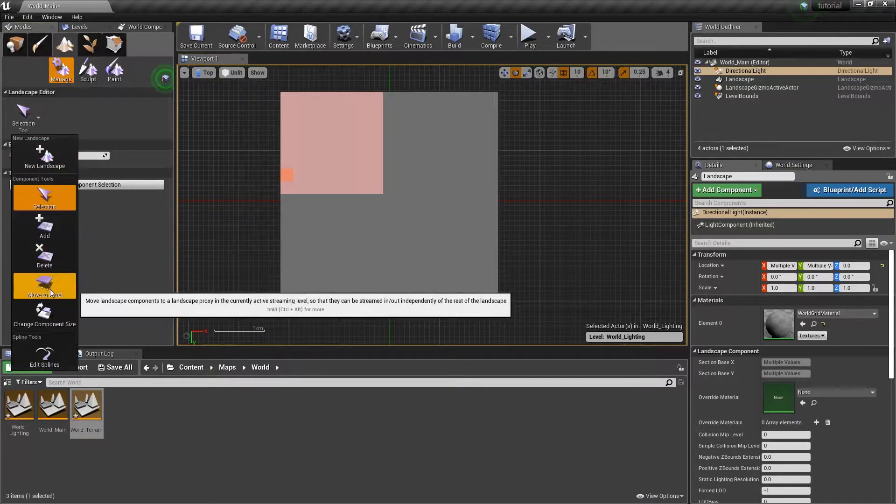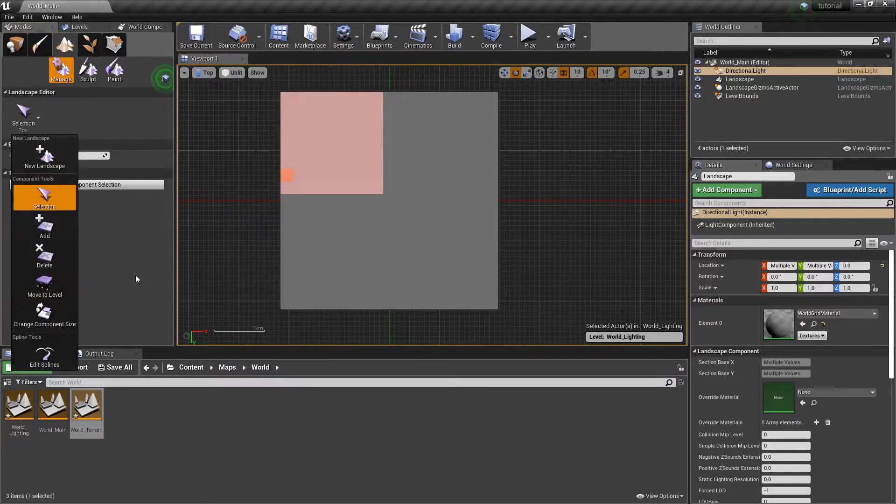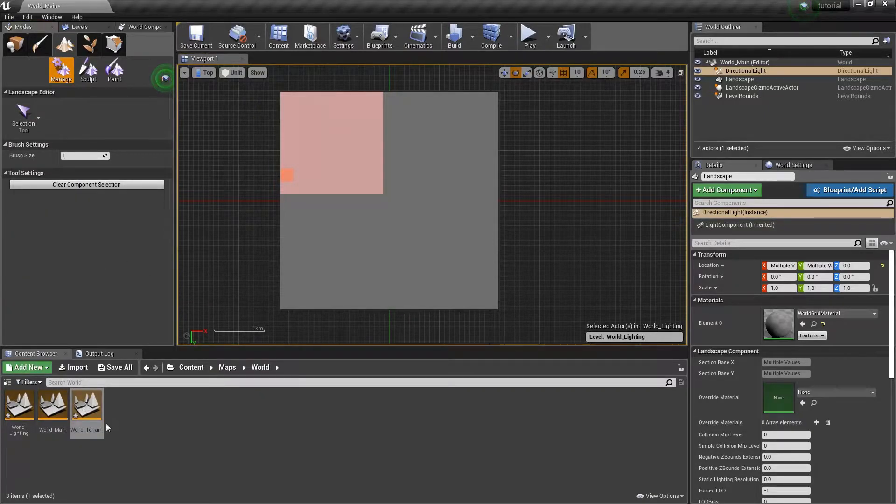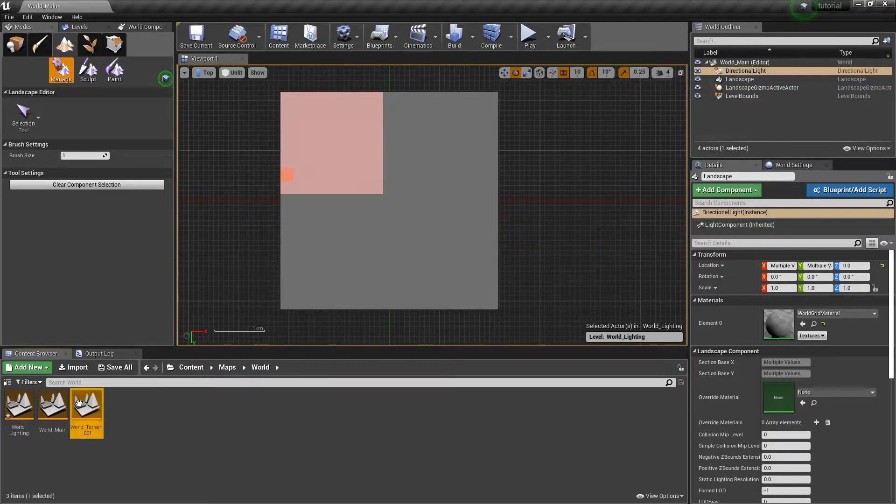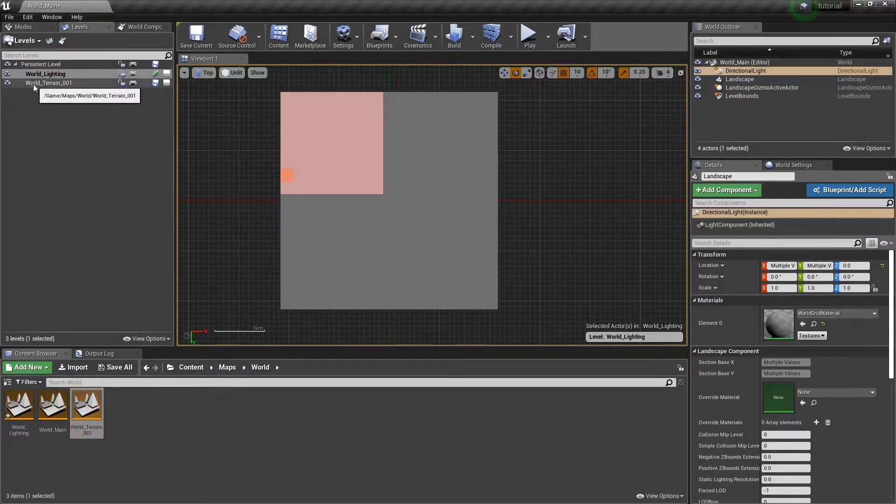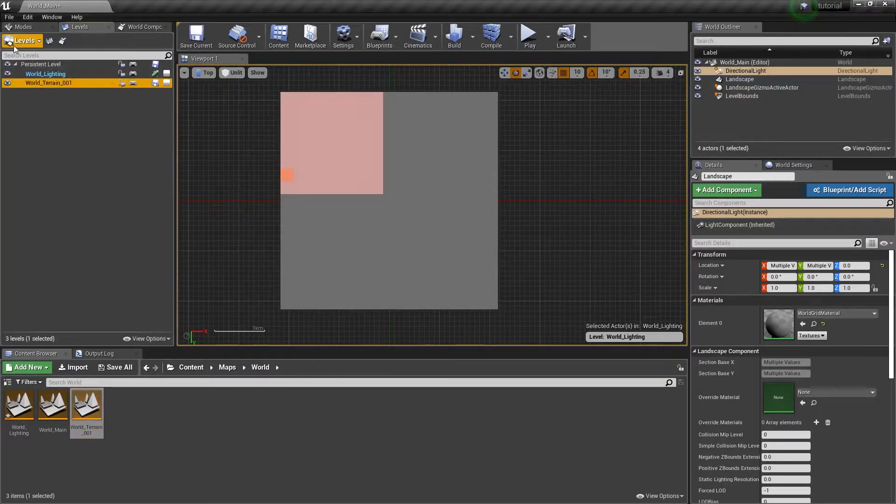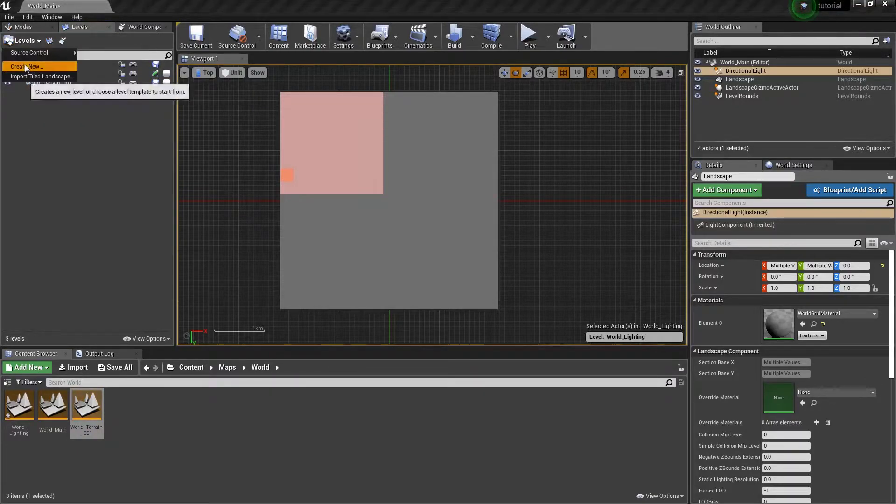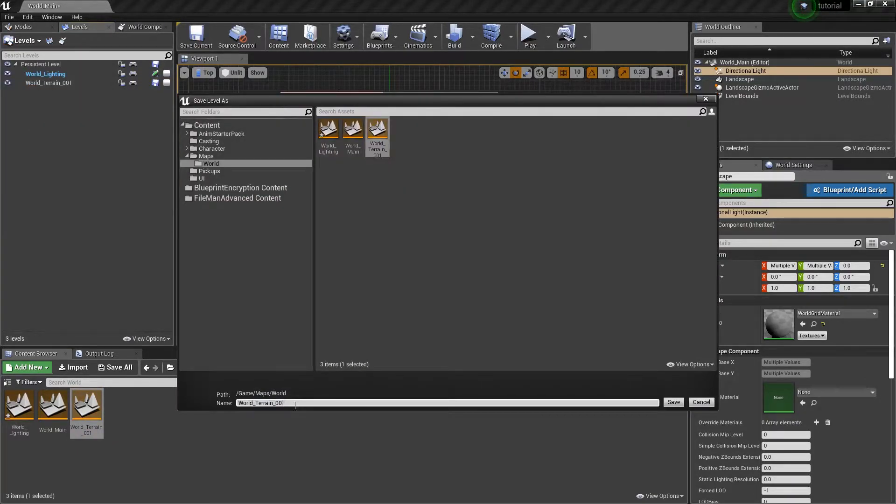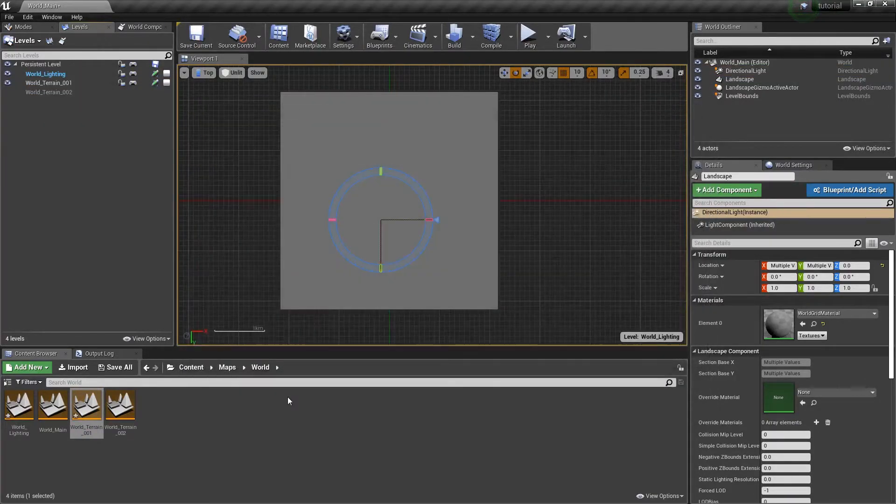Anyway, so I'm going to go back to Landscape. You click Move to Level. I'm going to go ahead and save for the terrain. We'll select this and do 0-0-1. We'll create another level in here real quick. And this next level is going to be called World_Terrain_0-0-2.